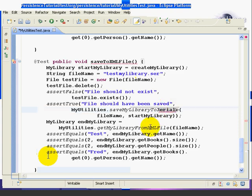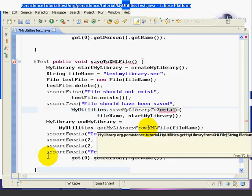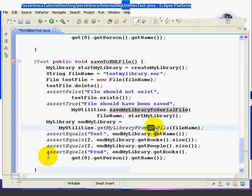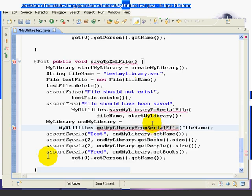Then we need to change the name of this method from XML to serial. The same thing down here. And, except for these changes, this method is the same as the one we copied from.